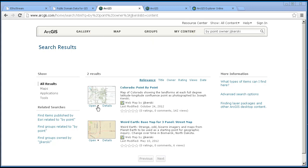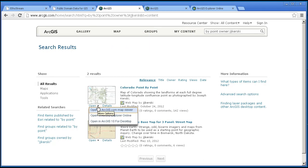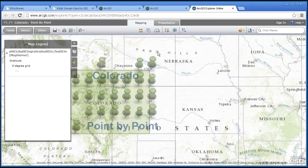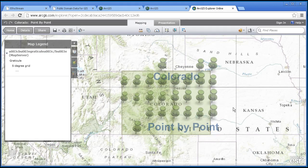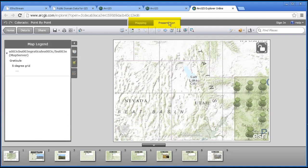One of the useful things — if I go ahead and open this Colorado data set in Explorer Online, I get this. It looks pretty similar to what I was looking at earlier inside ArcGIS Online Map Viewer. However, it's got a presentation tab here at the top. If I click on the presentation tab, you will see that I've got a set of nine slides that basically tells my story.